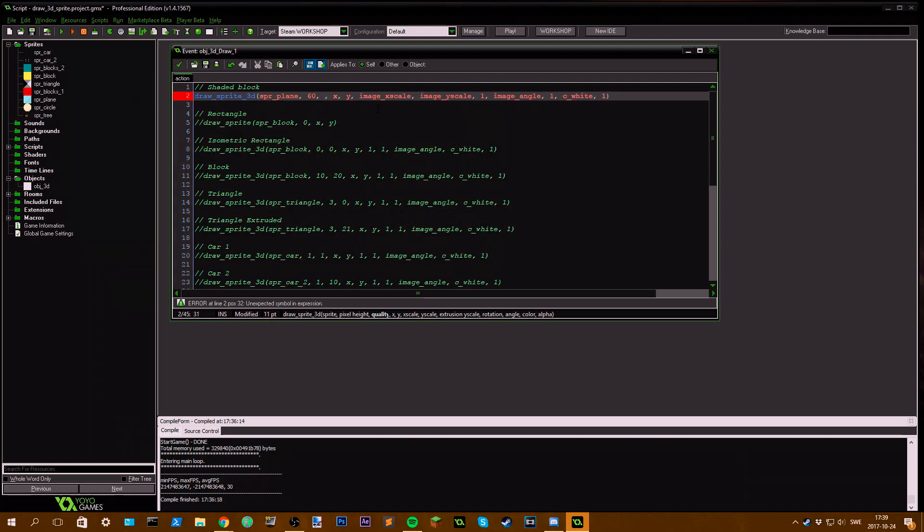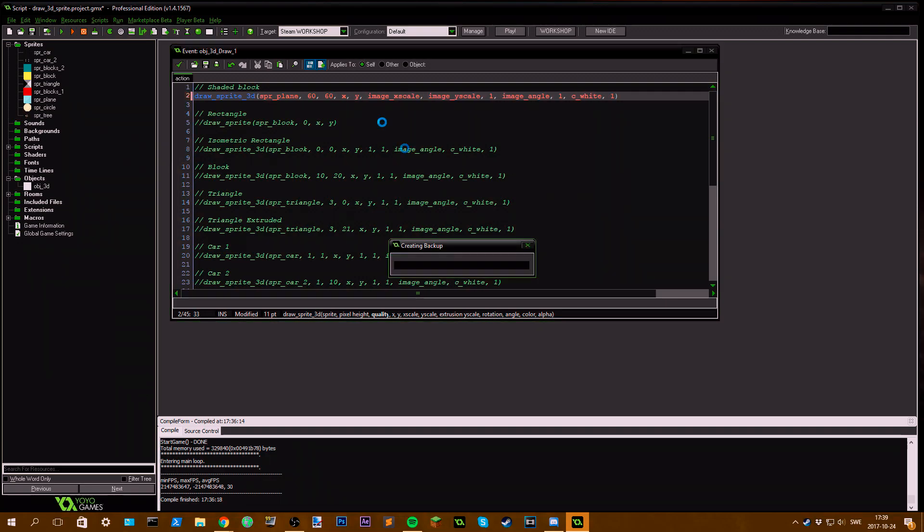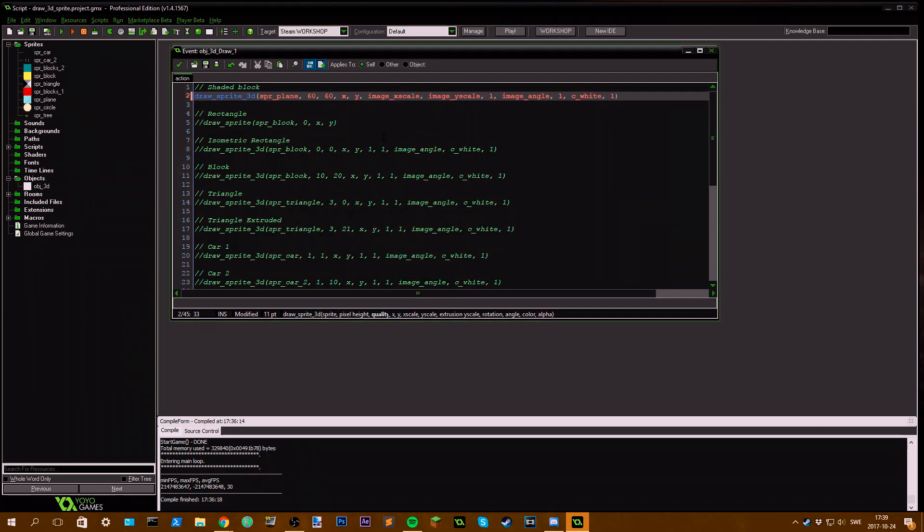The higher amount here, the smoother the extrusion will look. If I set this to 60 it would look really smooth, but it will also take a lot of computer power.